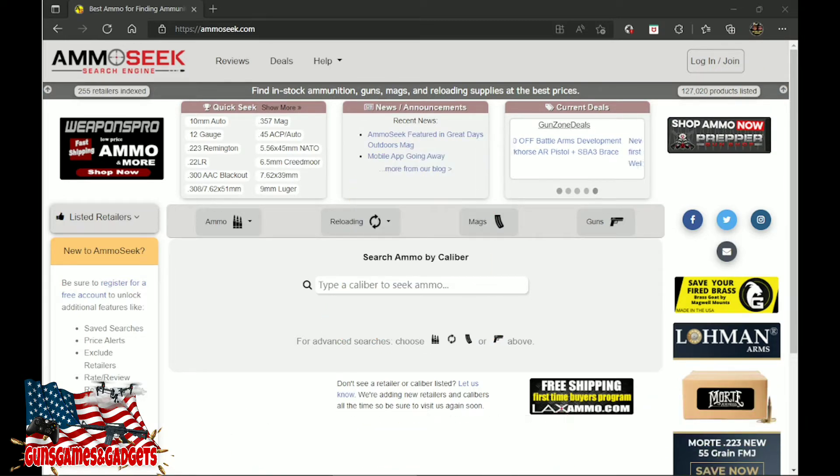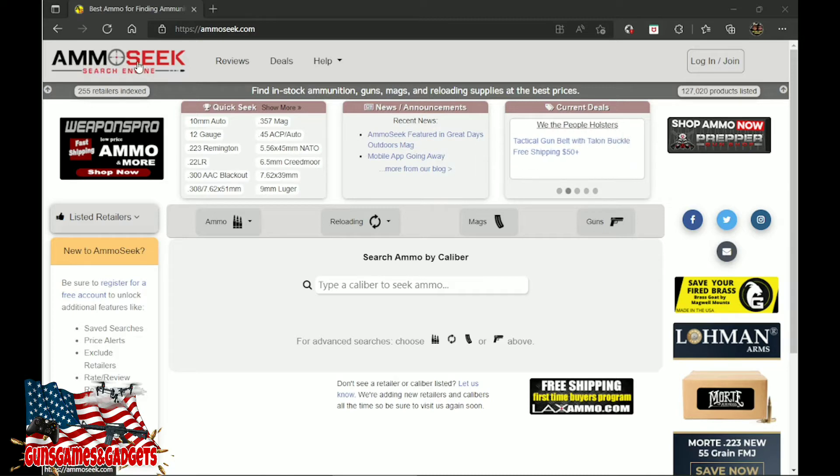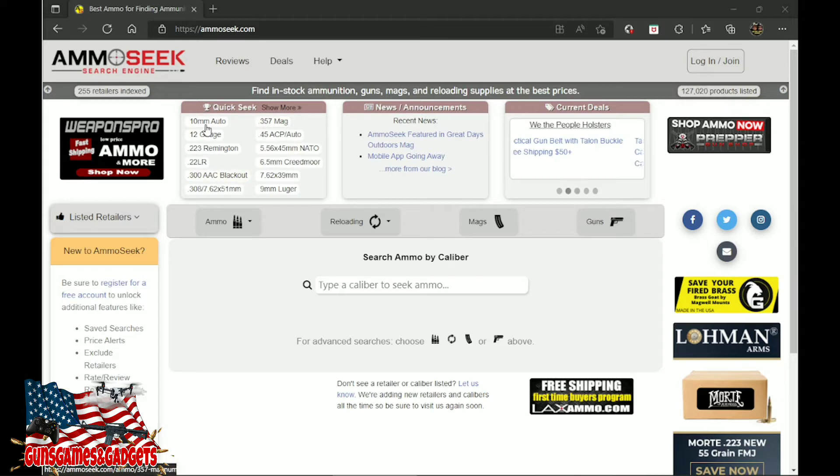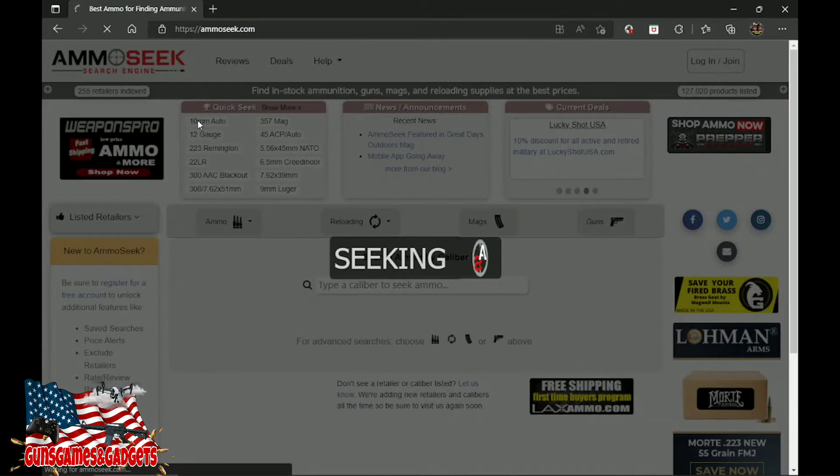So we're going to get into this. Every Monday, every other Monday, just it depends, I go on Ammo Seek search engine and see what's available when it comes to the calibers. I don't do everything, I do all the important stuff. As you see here, I've never seen 10 mil on here, so we're going to click on here and see what's available.